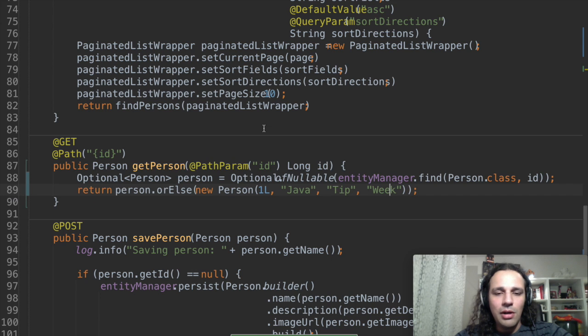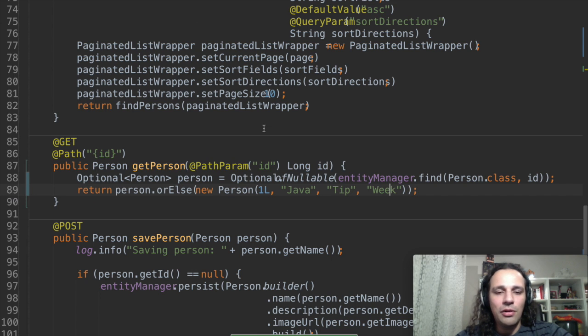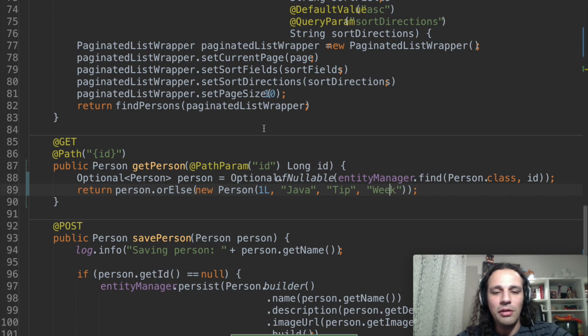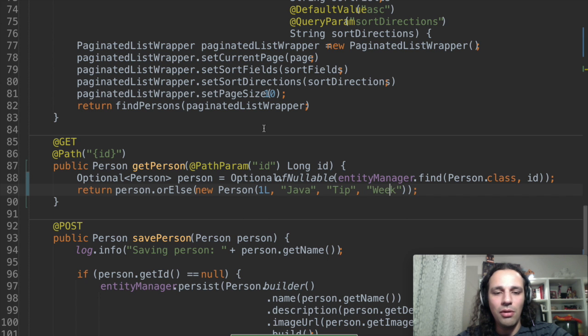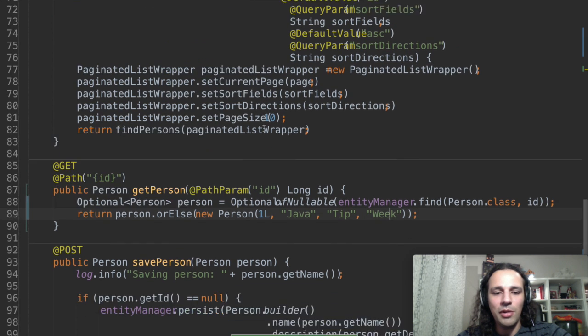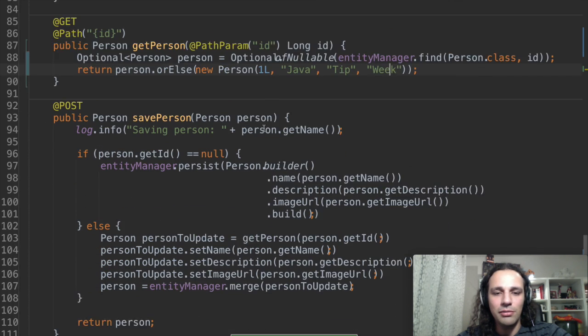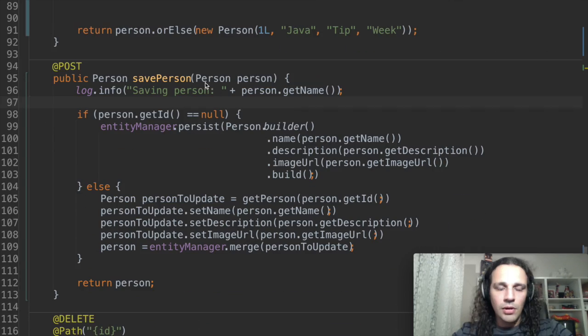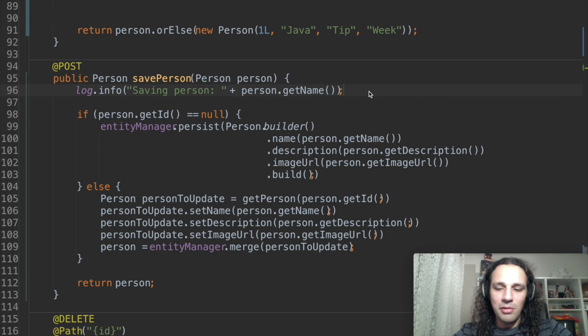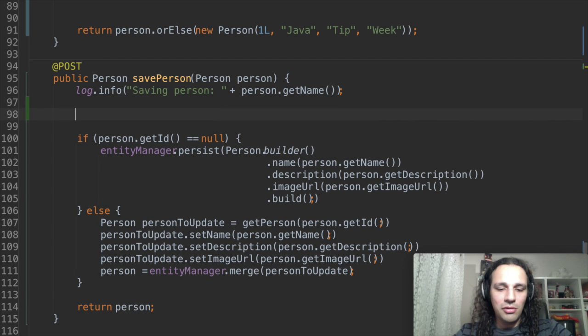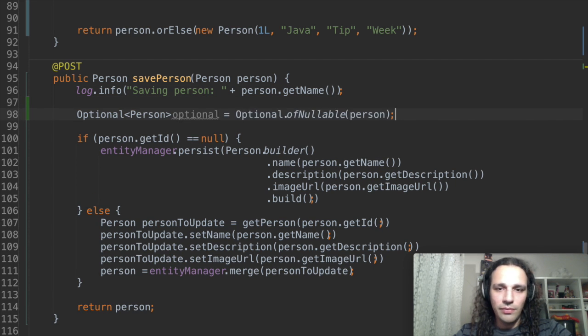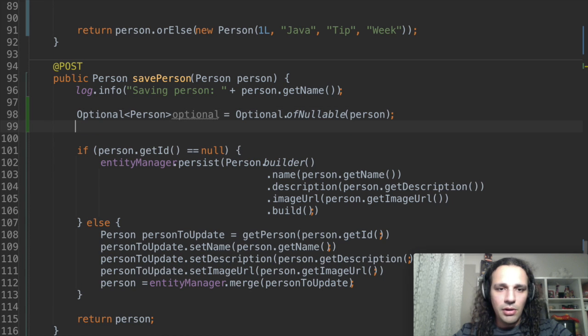Now there are a couple of other occasions that you might want to test for a nested element inside of the optional. And that's also possible. Let's see how on the savePerson method. Now for the savePerson method let's do the same and transform from person to an optional. Here we go.